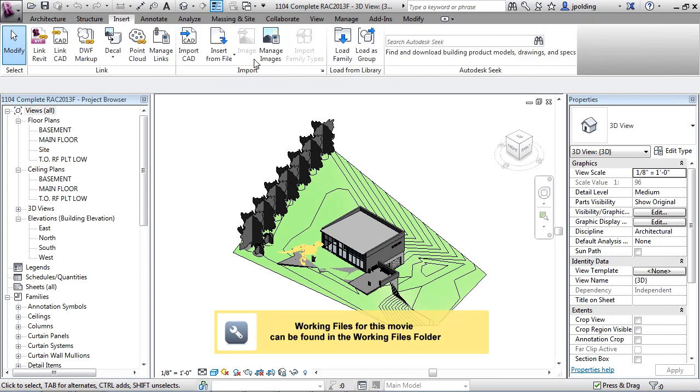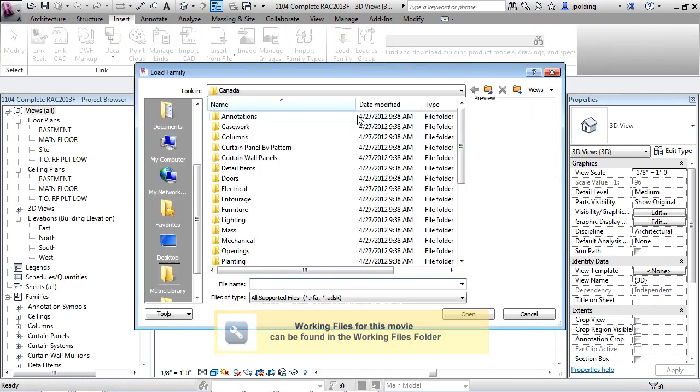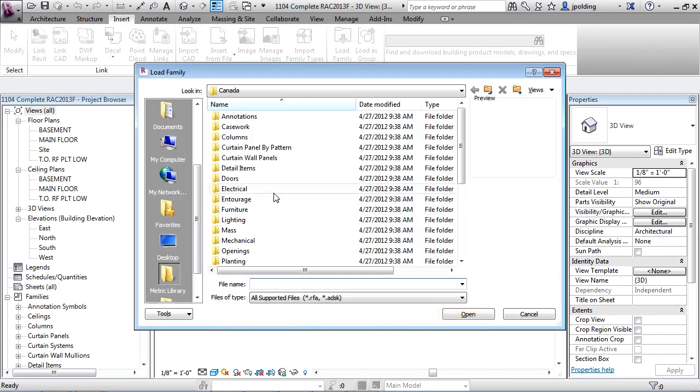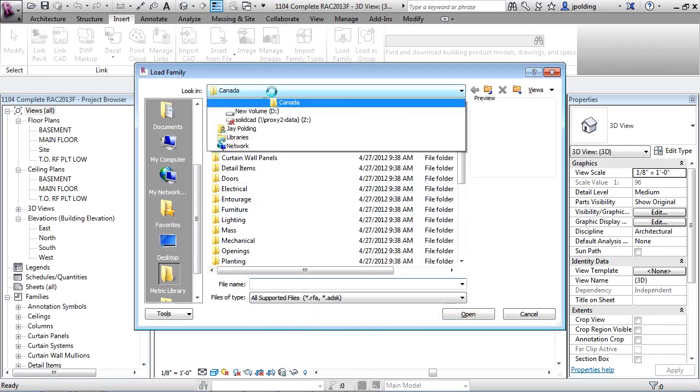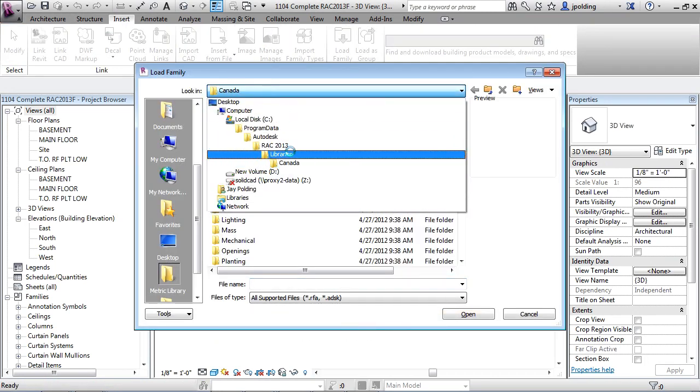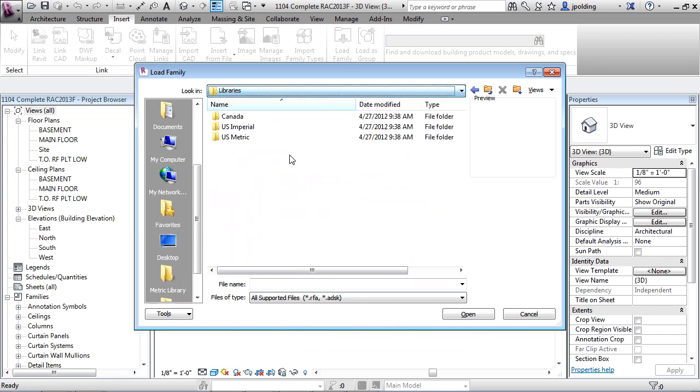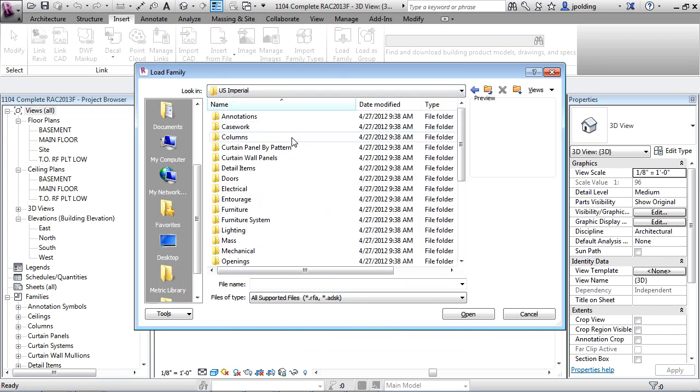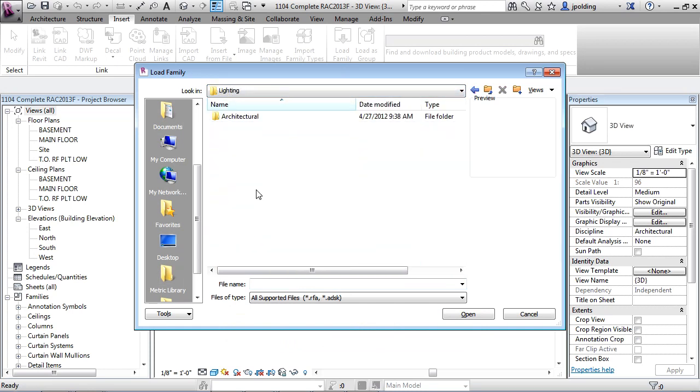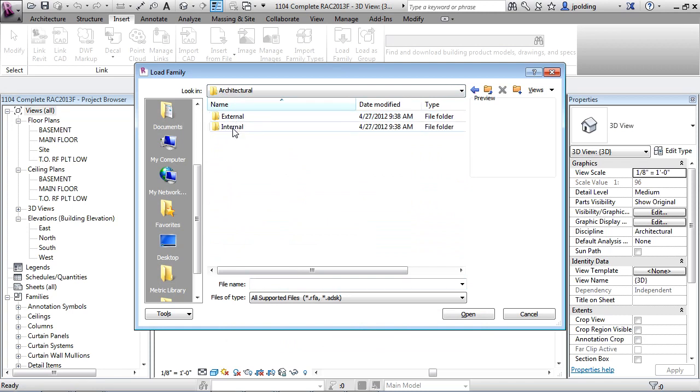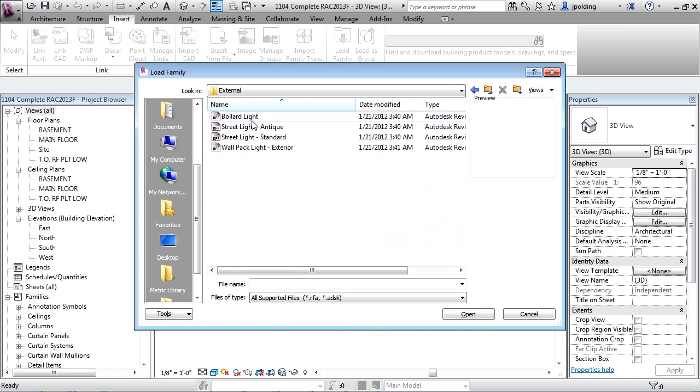So if I go to insert, load family, and then I go to the folder that I wish, so I can go to libraries, U.S. imperial, lighting, architectural, external and internal. Let's go with external.